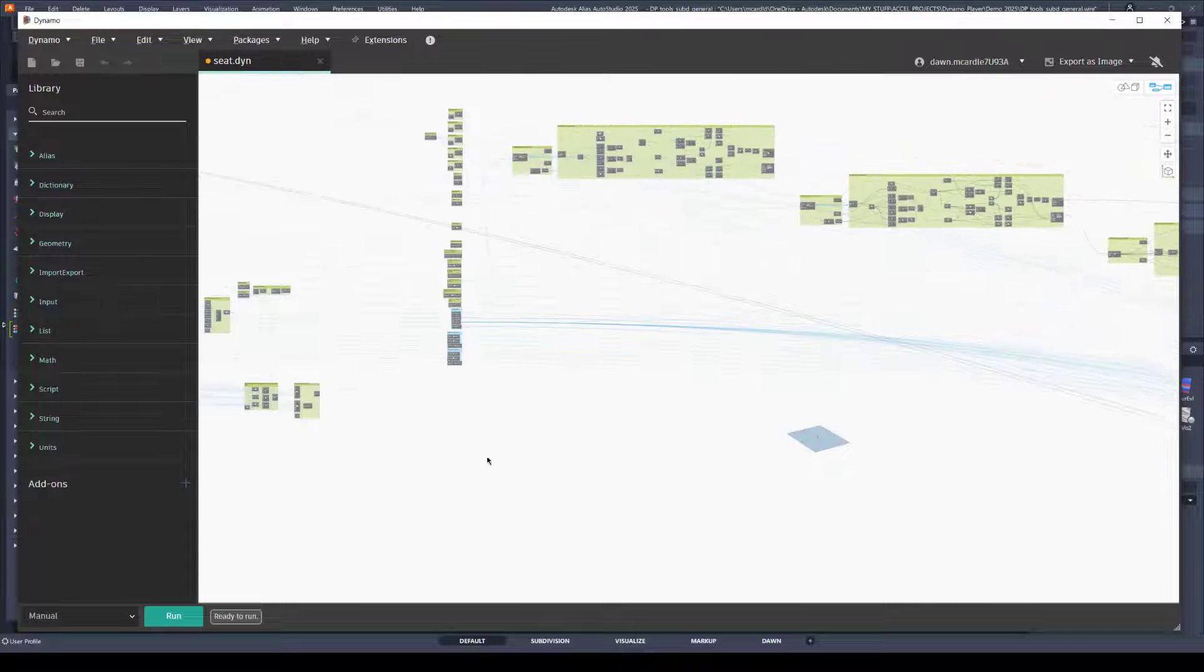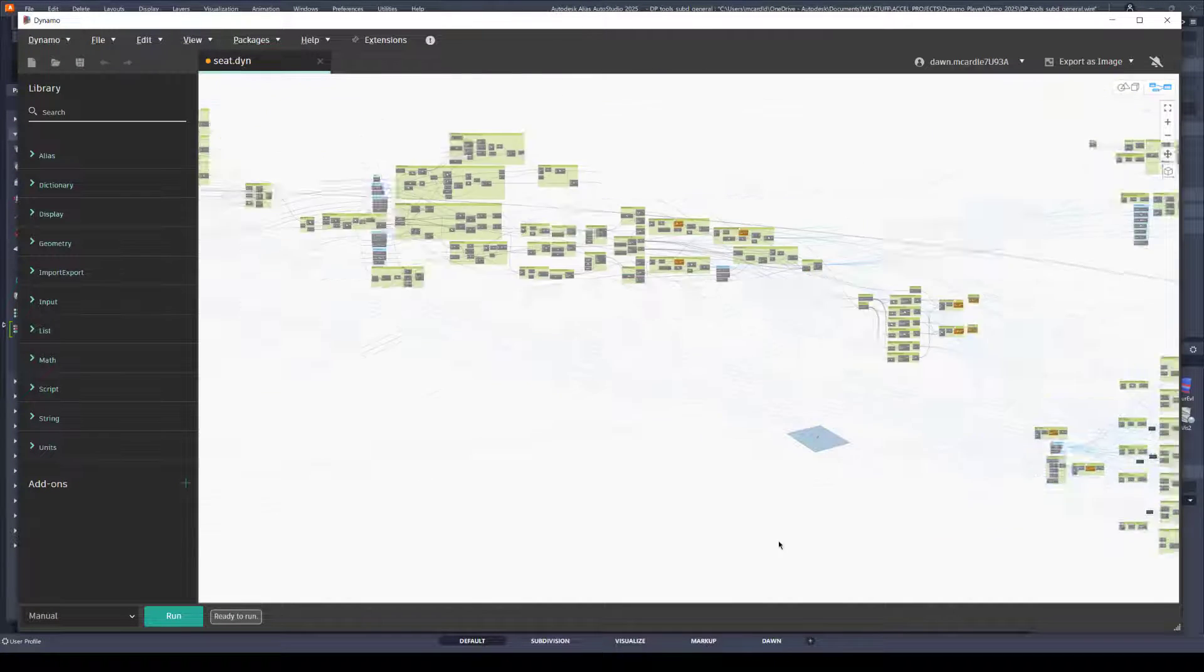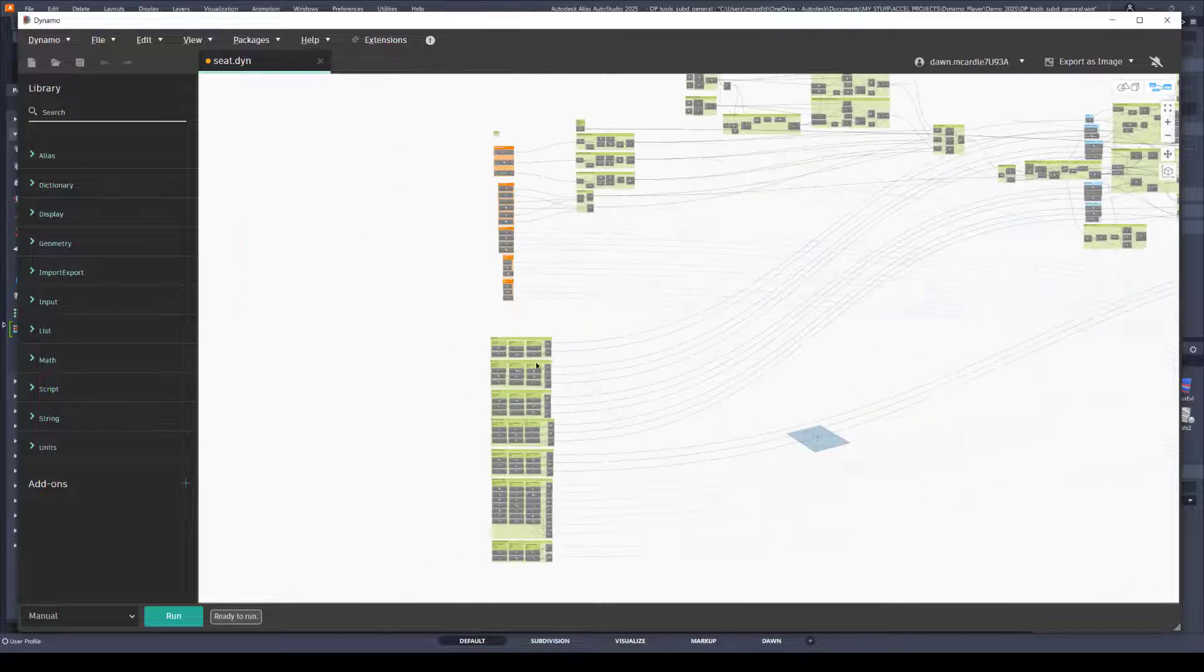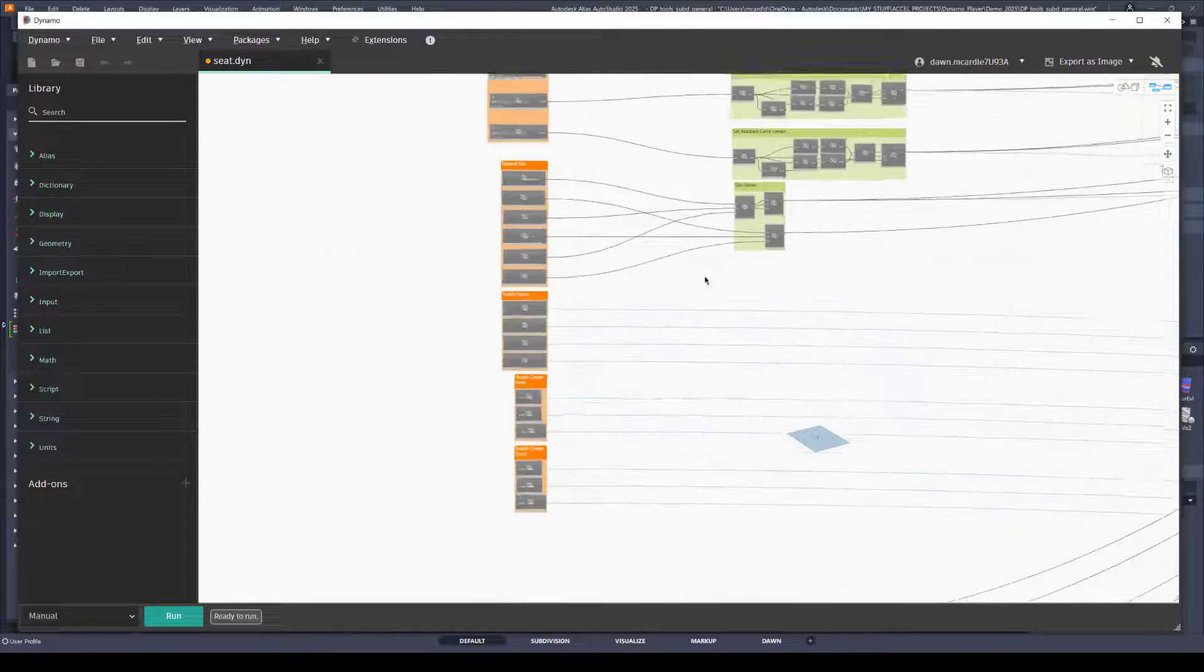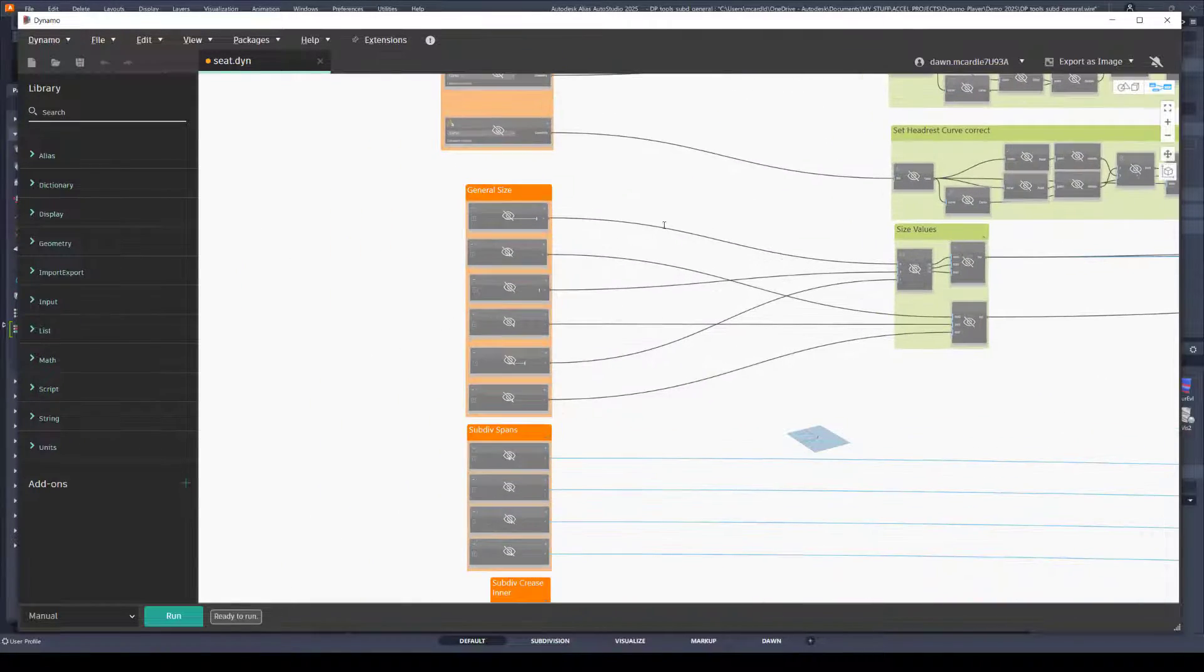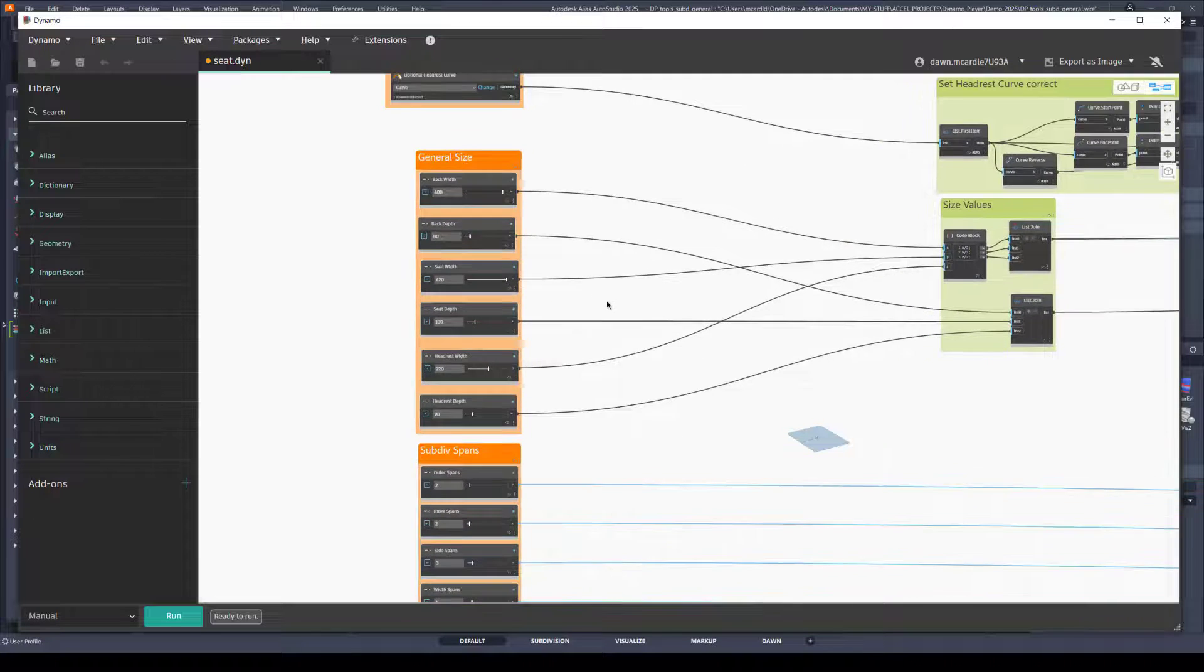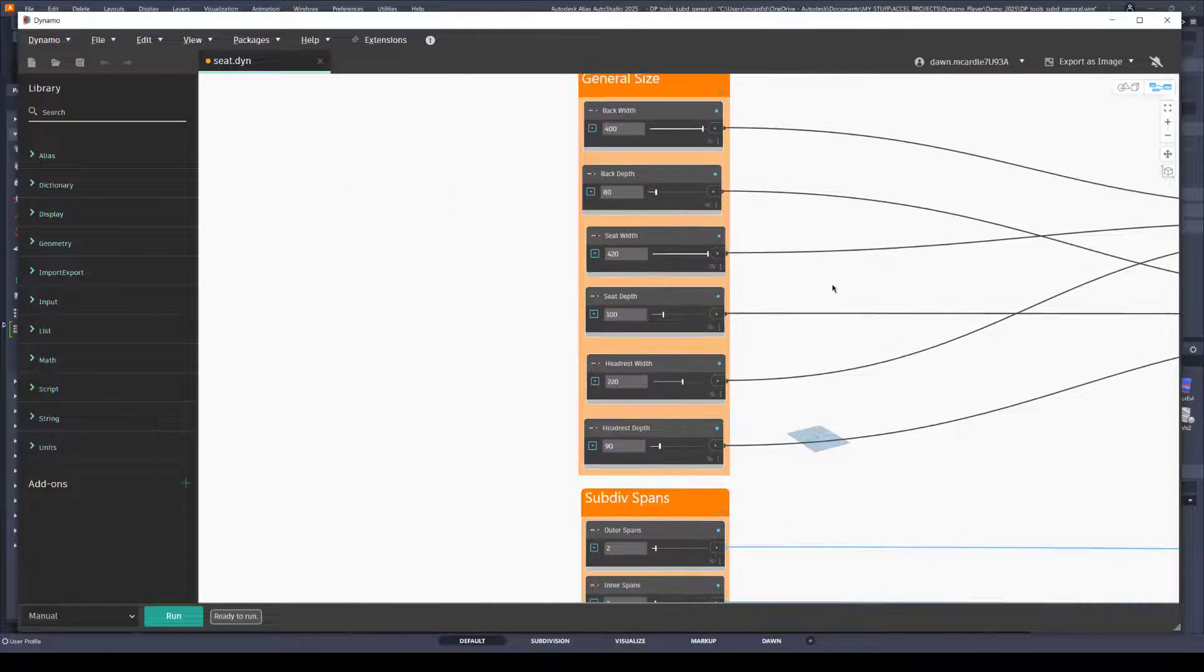Here's what that car seat generator looks like in Dynamo. It's fairly complex. The nice thing about Dynamo player tools is they're ready to go. You don't have to do any visual coding unless you choose to.